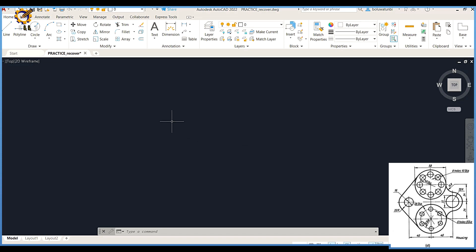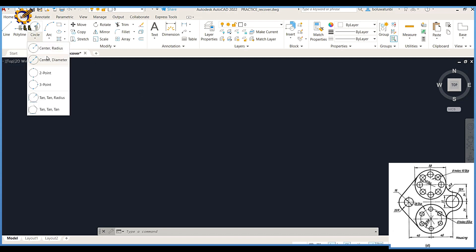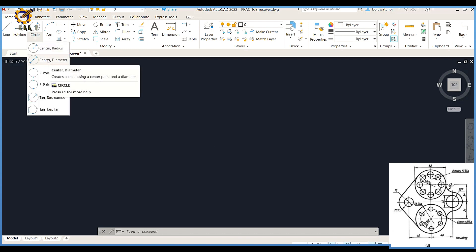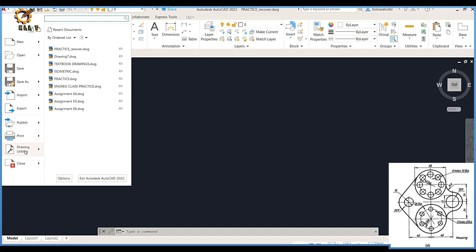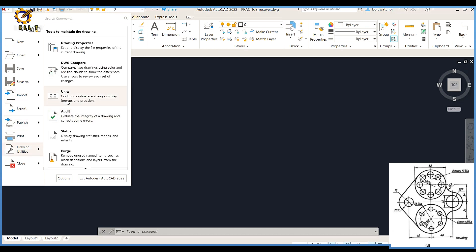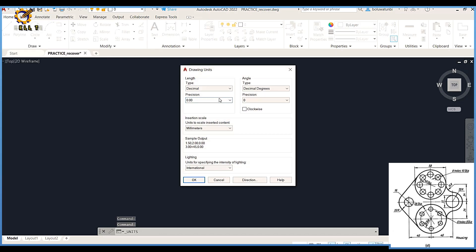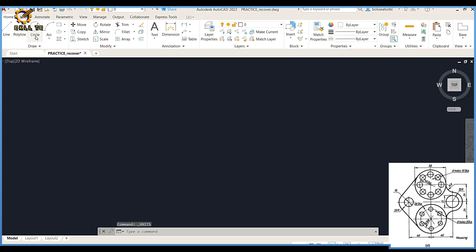The very first thing I am going to do right here is to pick this area of circle center and diameter. Before that, I am going to actually set my parameters. Drawing utilities, then units. So from units, I am going to set it to what you are seeing on the screen. Set the parameter to what is displayed on the screen. After doing that, for my circle, I am going to pick the parameter.